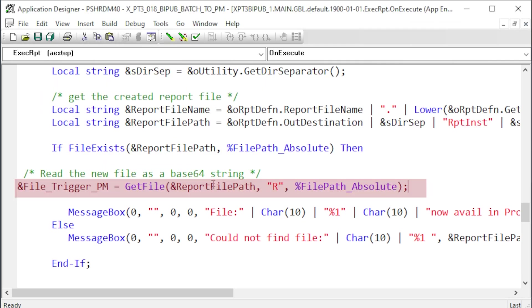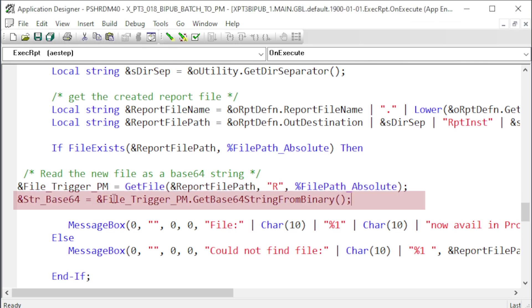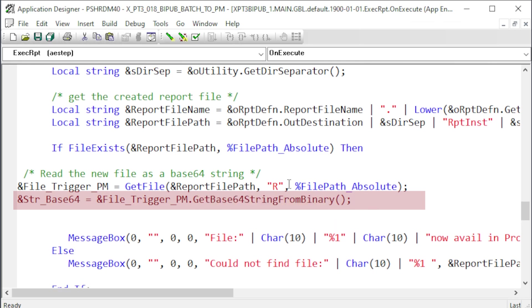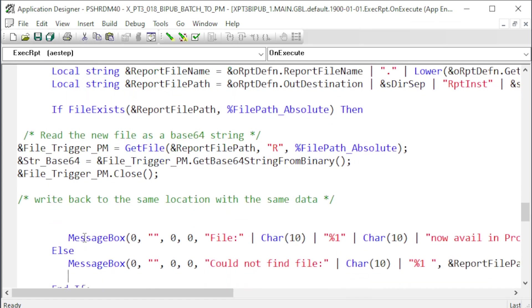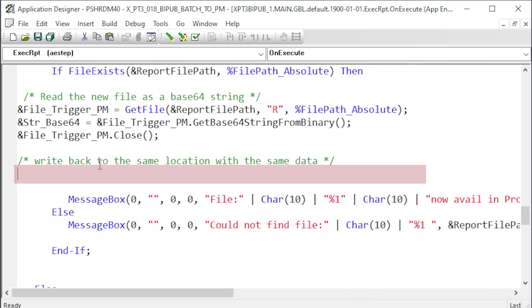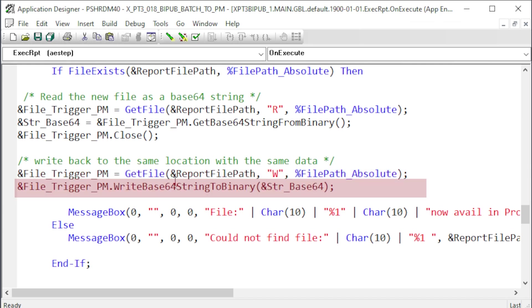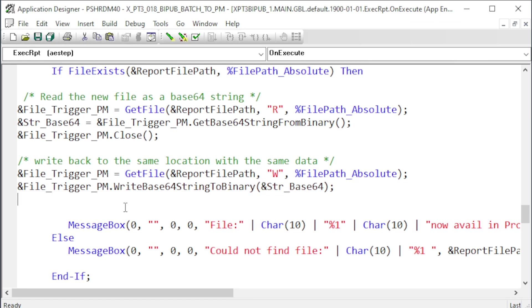If we found the file, we want to read the contents. Open the file with the URL as read. Use the GetBase64StringFromBinary method to read the file as a binary object and convert the contents to base64 so we can store it in a string variable. Then close the file. Now let's open the same file again with a write flag. This will effectively delete and rewrite that file. Use the file object's WriteBase64StringToBinary method to write back the base64 string saved in our variable. Lastly, close the file.